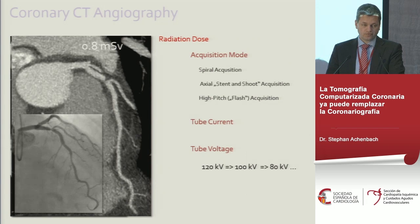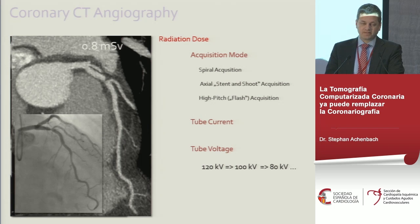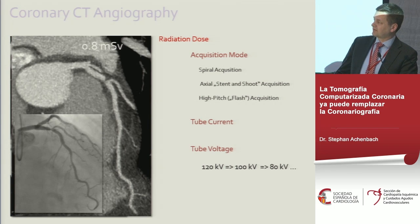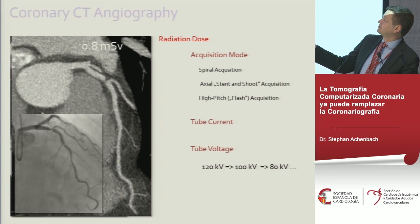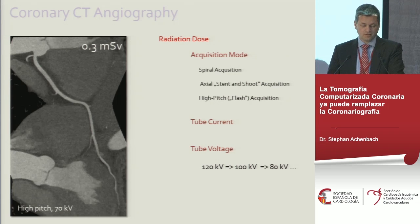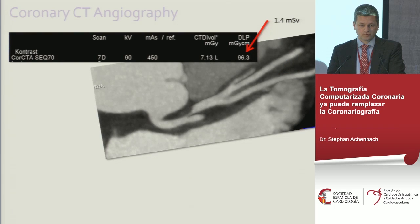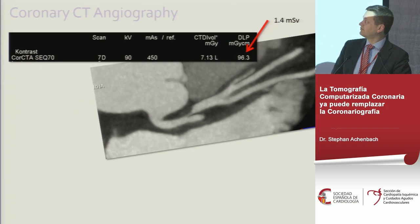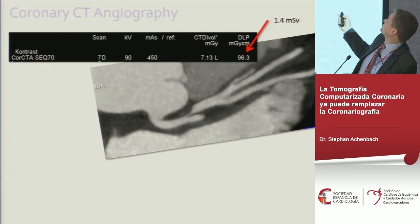A lot has been done to reduce radiation dose, which can range from 1 to 15 millisieverts. Methods include changing acquisition mode, tube current, and tube voltage. Very low-dose protocols of 0.8 or even 0.3 millisieverts are possible in selected patients. Our standard protocol uses 90 kV, 450 mAs, and a prospectively triggered scan, delivering 1.4 millisieverts — comparable to the typical 2–5 millisieverts of invasive angiography.